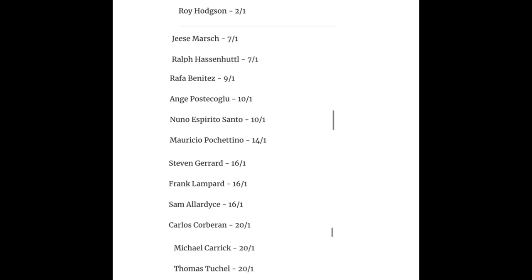Nuno Espirito Santo, I wouldn't mind that. Pochettino 14-1, definitely I'd take that any day. Gerrard, Lampard, and Allardyce all 16-1, I wouldn't have that.